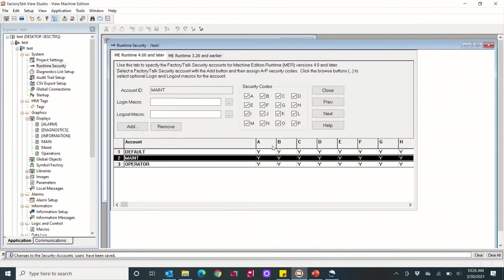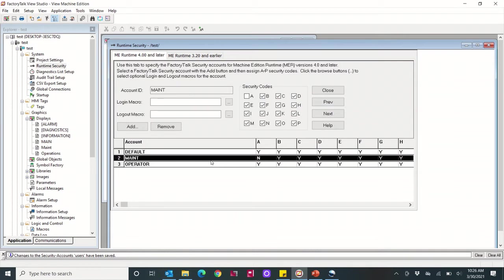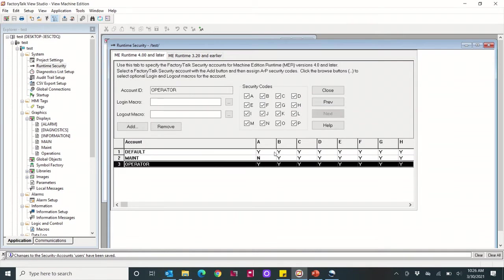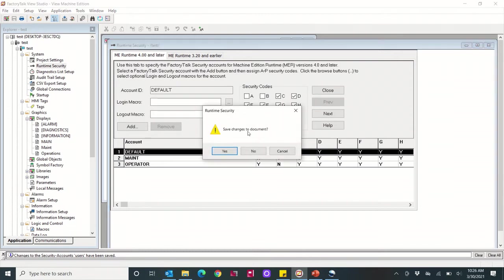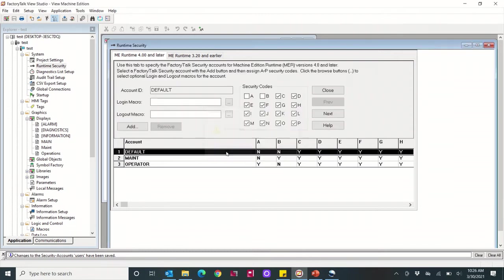What I'm going to do is I'll give the maintenance user access to everything but security code A, and I'll give the operator access to everything except security code B, and I'll give default access to everything but both A and B. Close this and save.